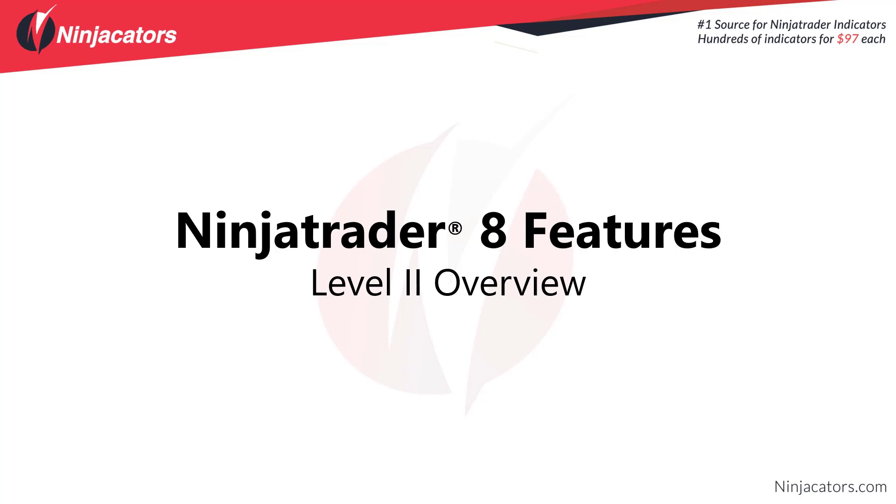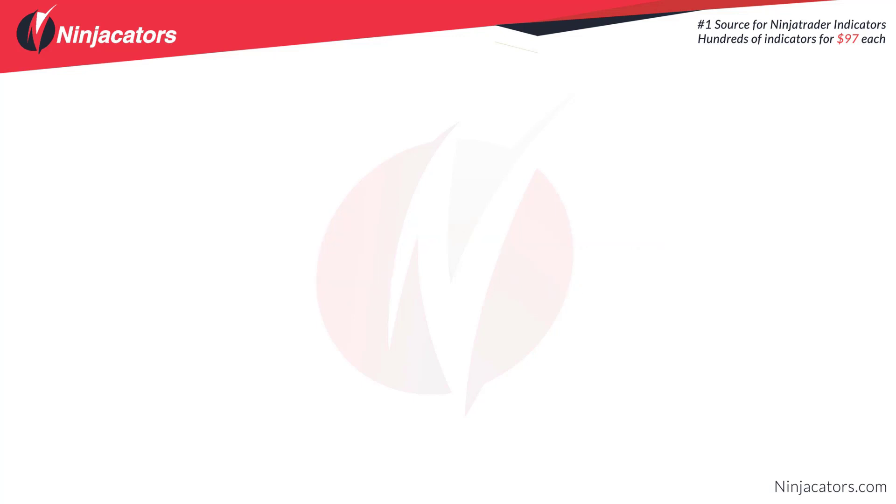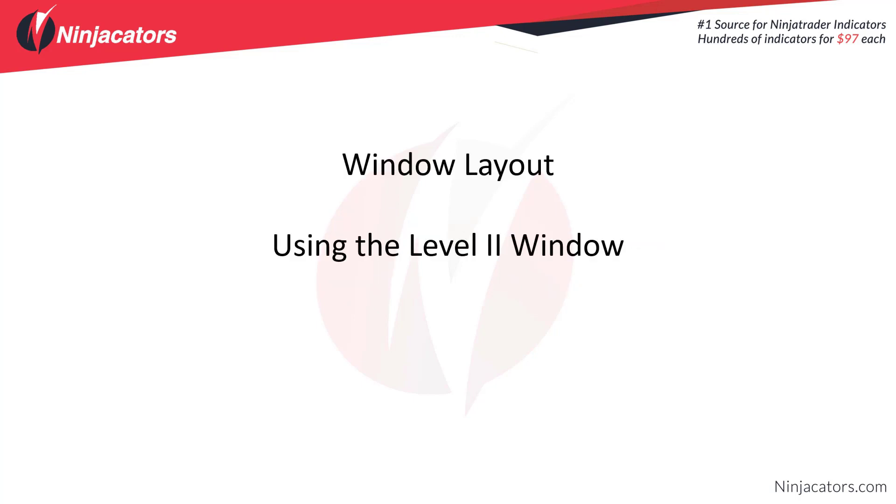Hello traders and welcome to this NinjaTrader 8 Features video. In this video we're going to go over the Level 2 window. Some of the topics we're going to cover: window layout and using the Level 2 window, and available properties.